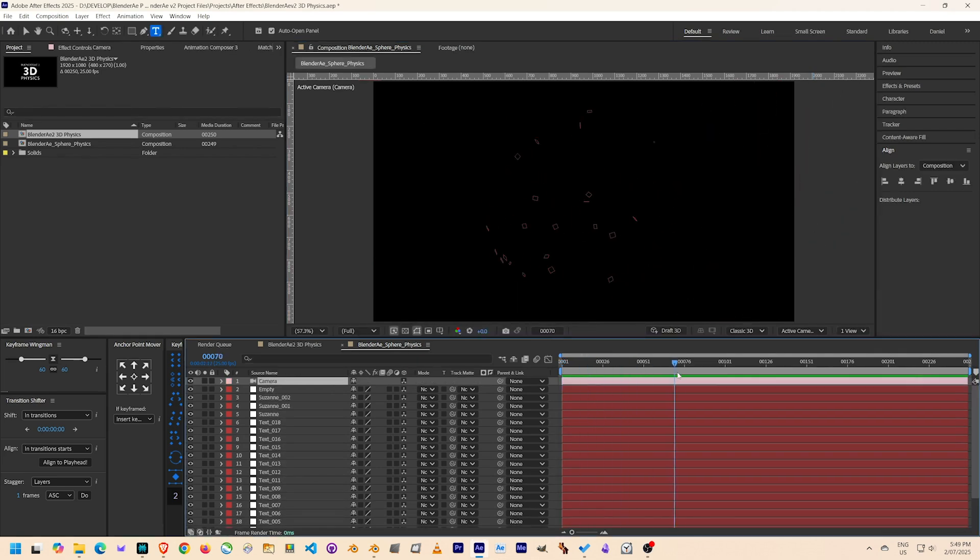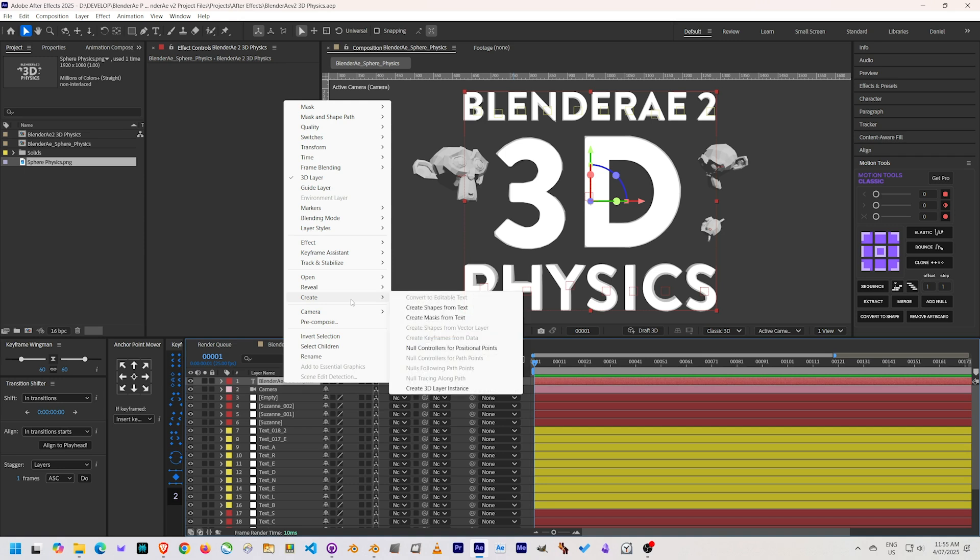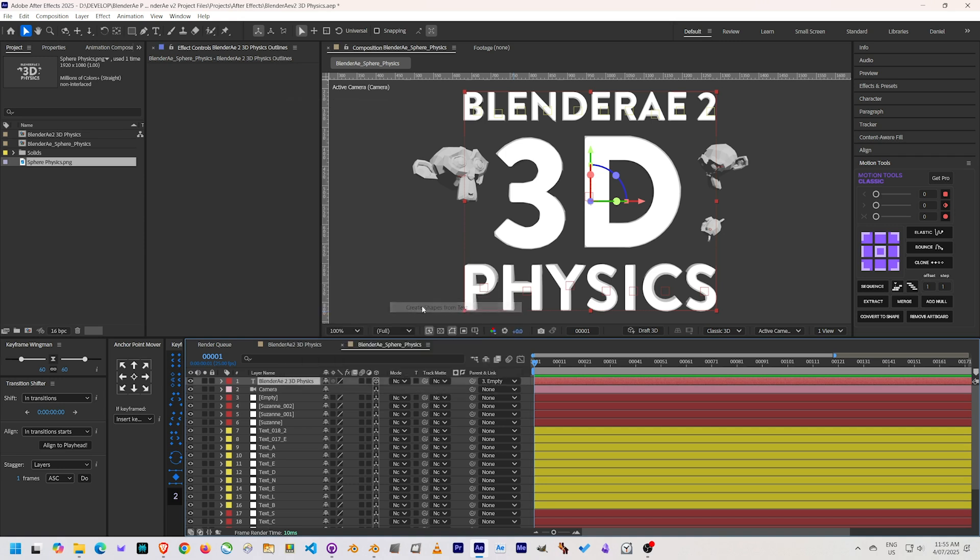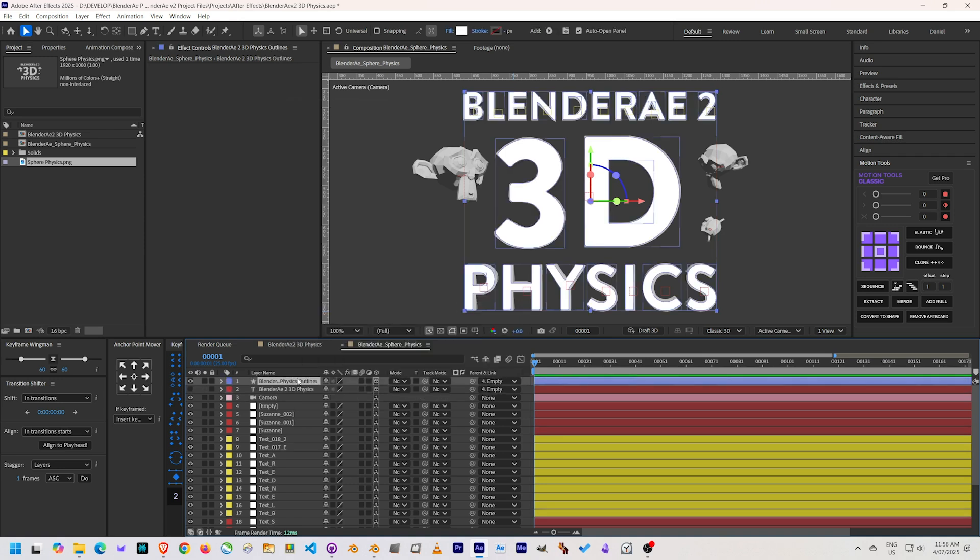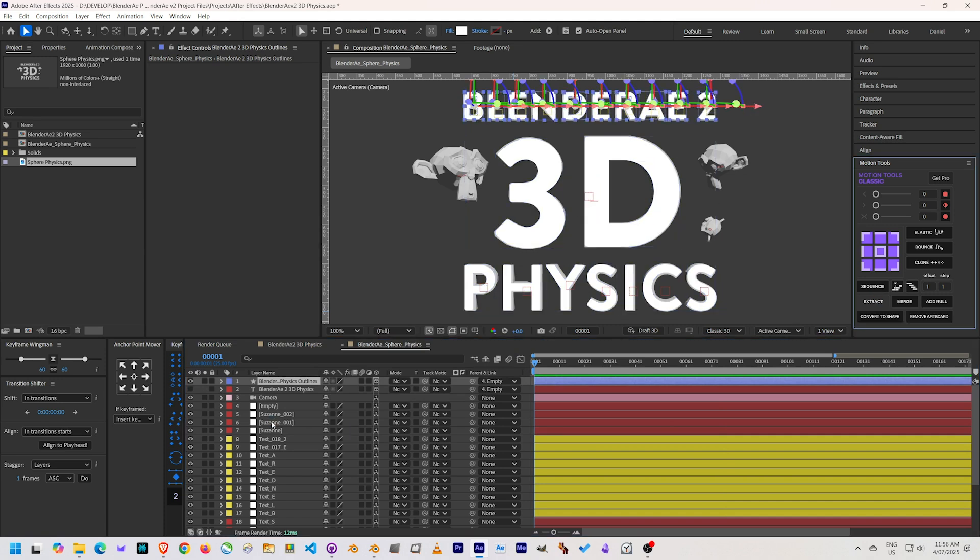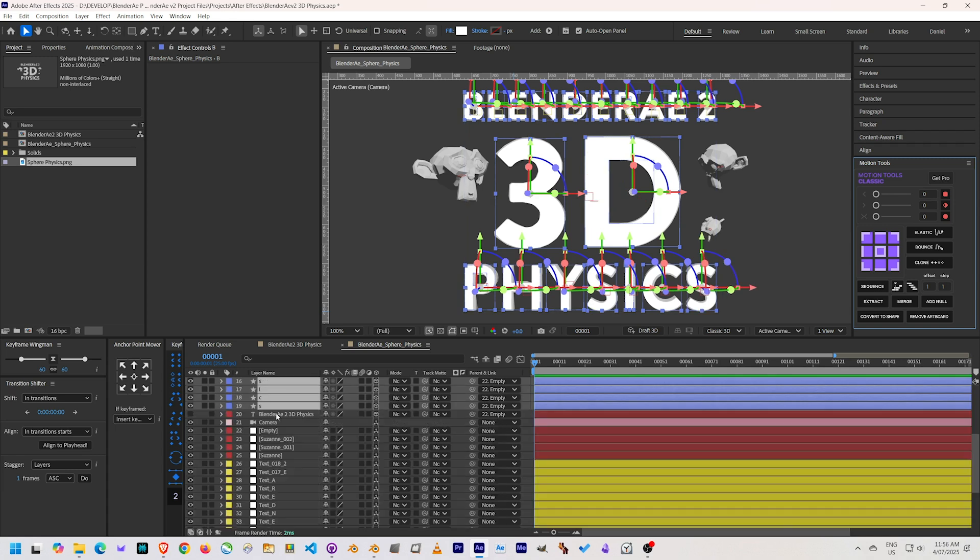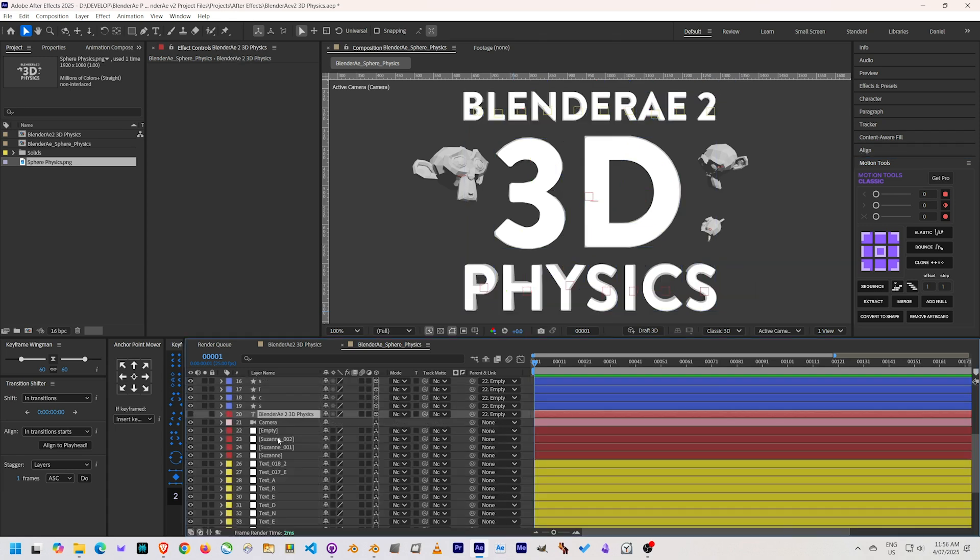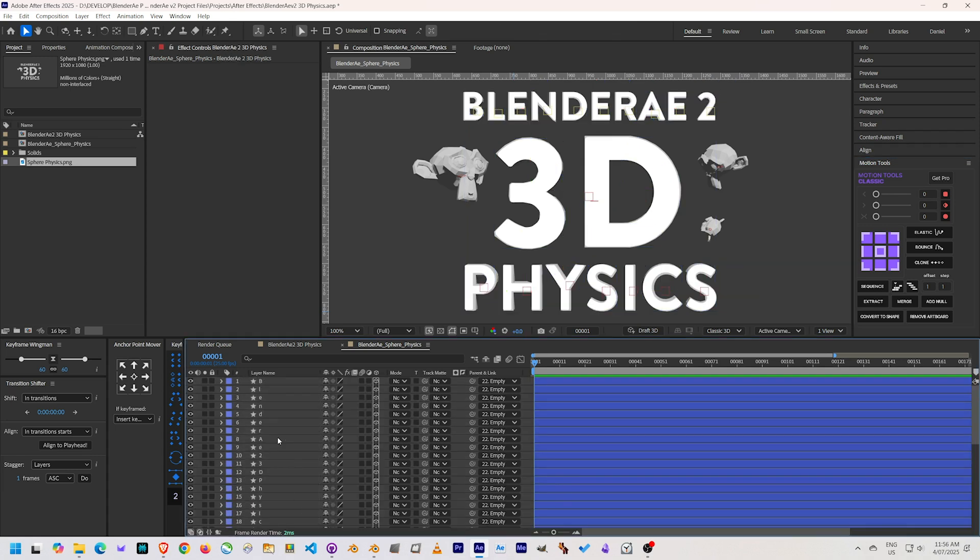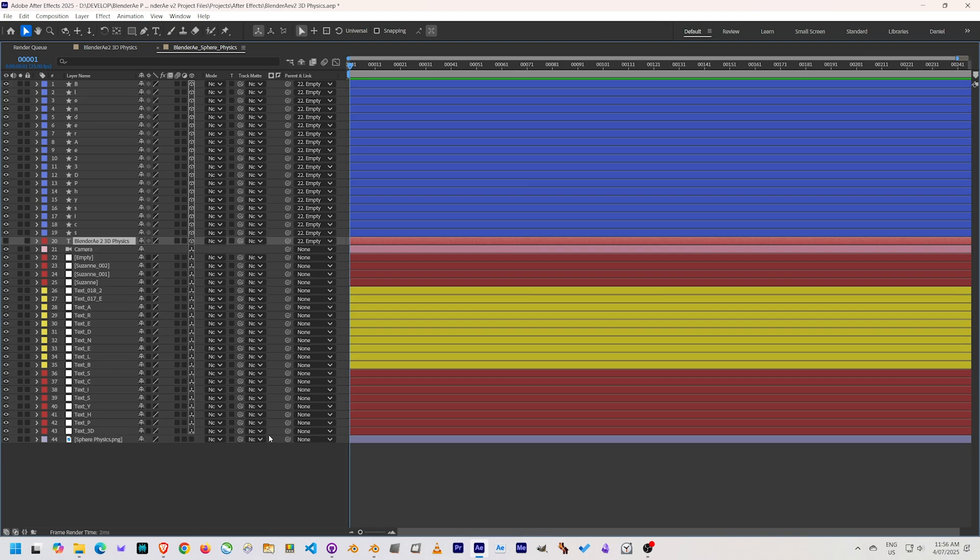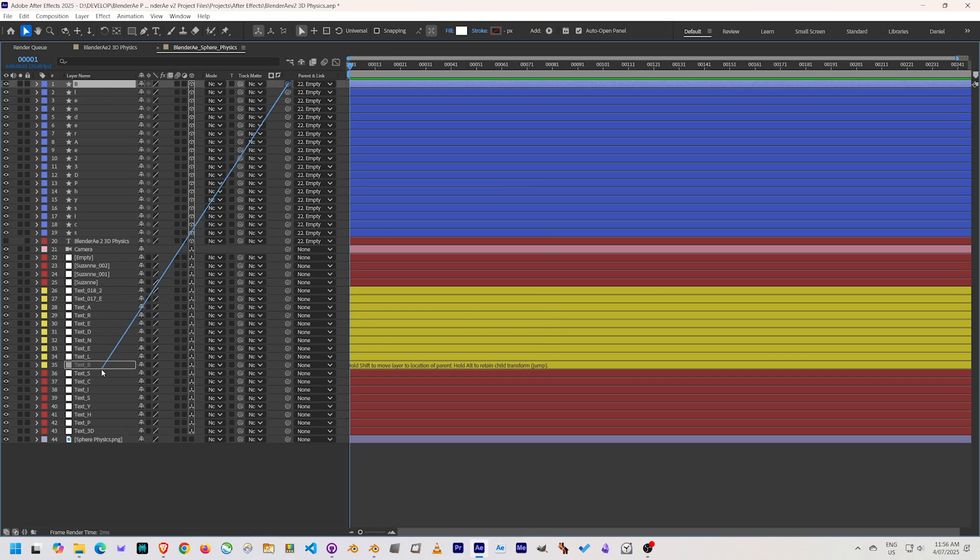Now for the second half in After Effects, I converted the text to a shape layer and then used the free Motion Tools Classic script to explode the shape into its individual letters. It's important to make sure your shape layers are 3D and in the right position before doing this. Once in their own layers, I need to parent all the shape layers to the appropriate null layer.